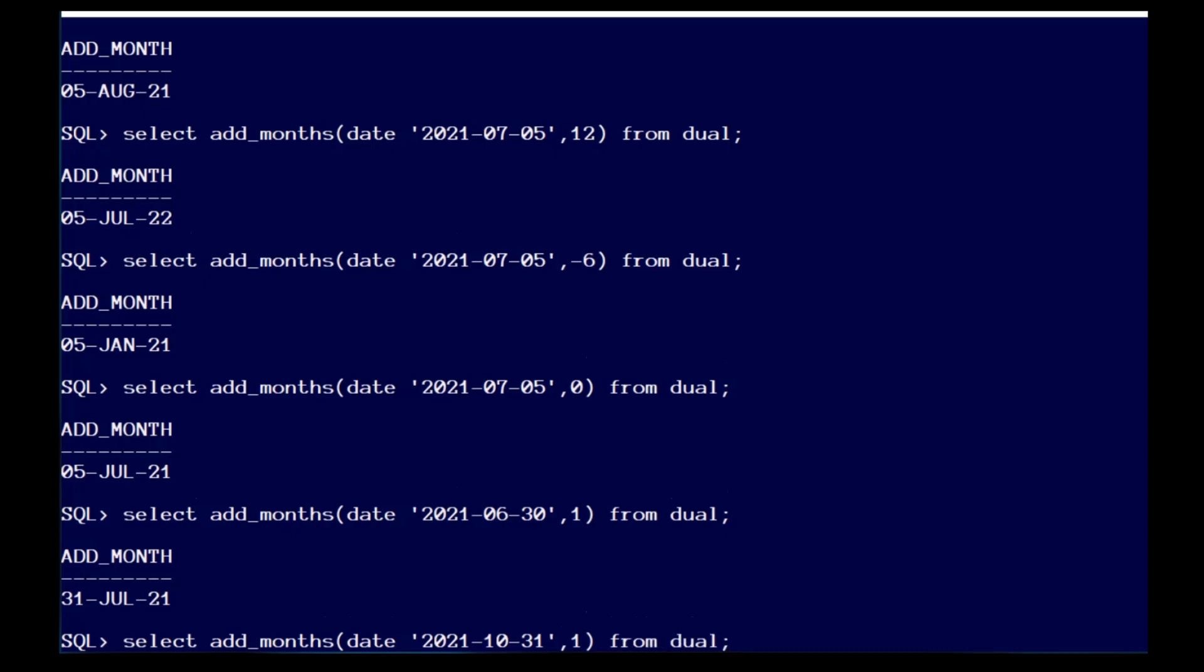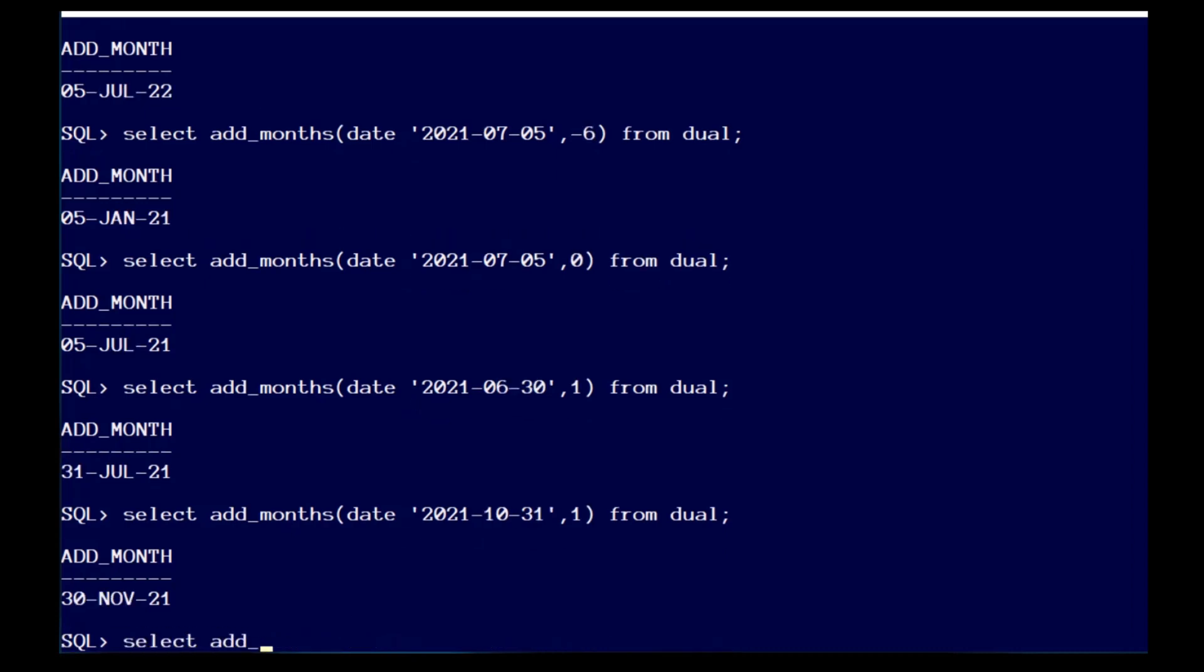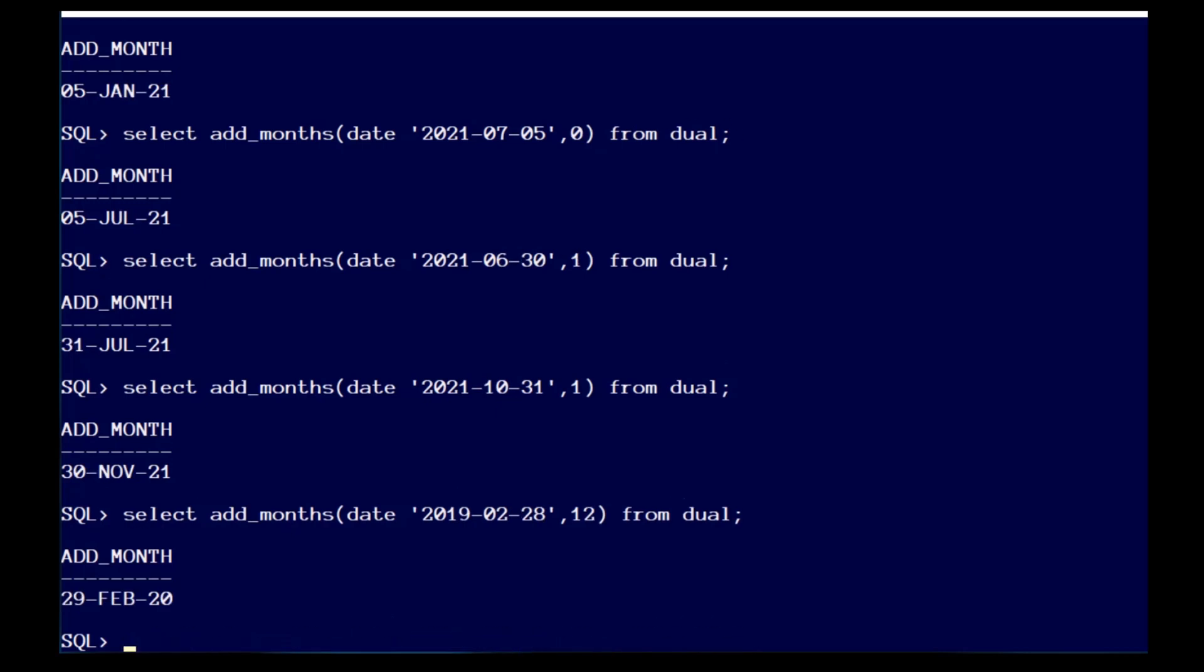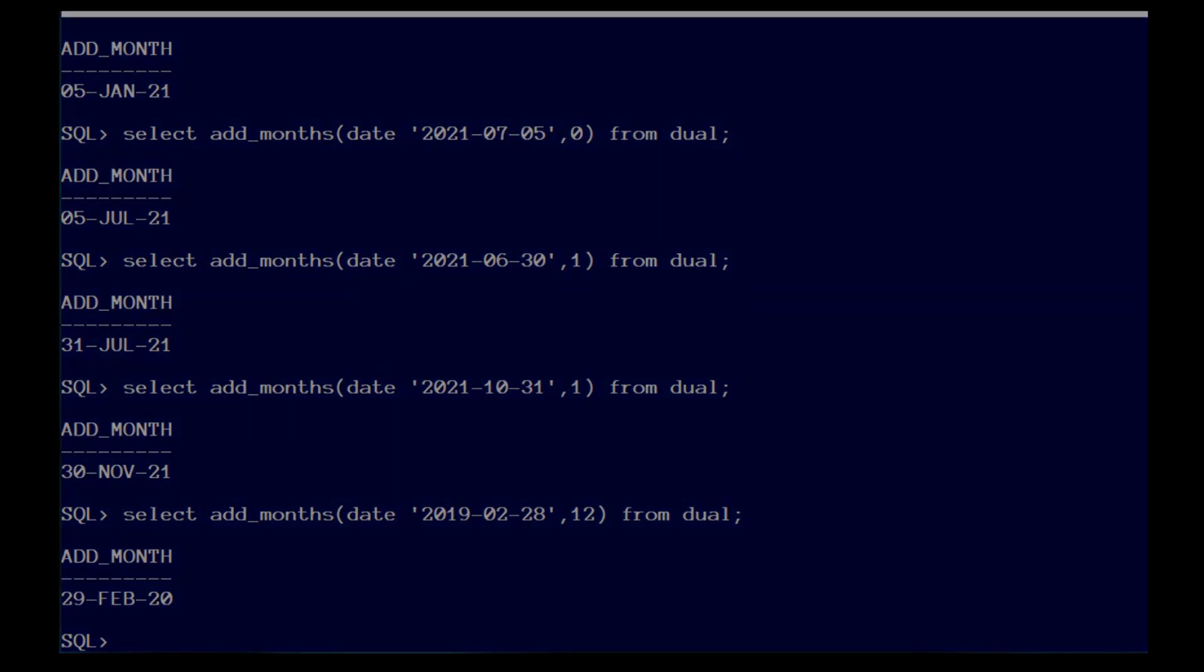Add_months understands the combination of leap years and end of months. Therefore, adding a year to the 28th of February in 2019 will get you the 29th of February in the following year.